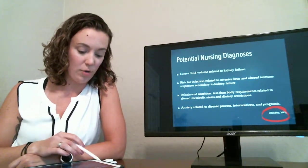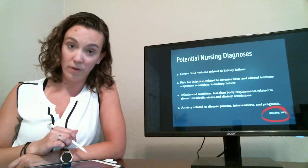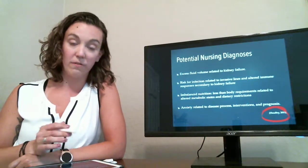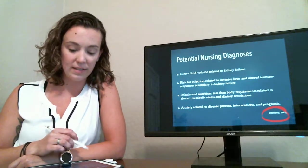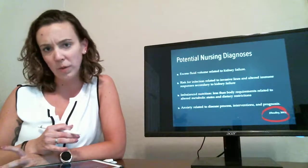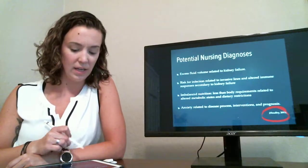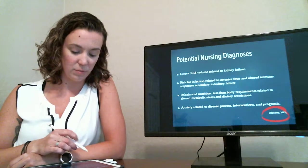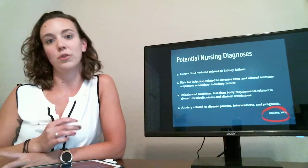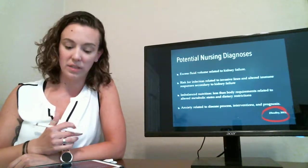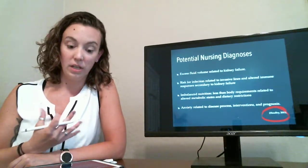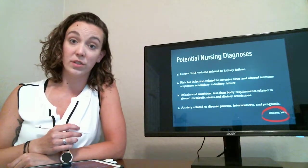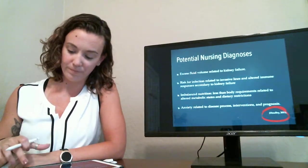So we could have excess fluid volume related to kidney failure, risk for infection related to lines and the altered immune responses that can occur in kidney injury, imbalanced nutrition as we discussed previously, and anxiety of course because these patients are going through a pretty substantial injury to their body and are unsure about how it's going to progress and how it's going to turn out.